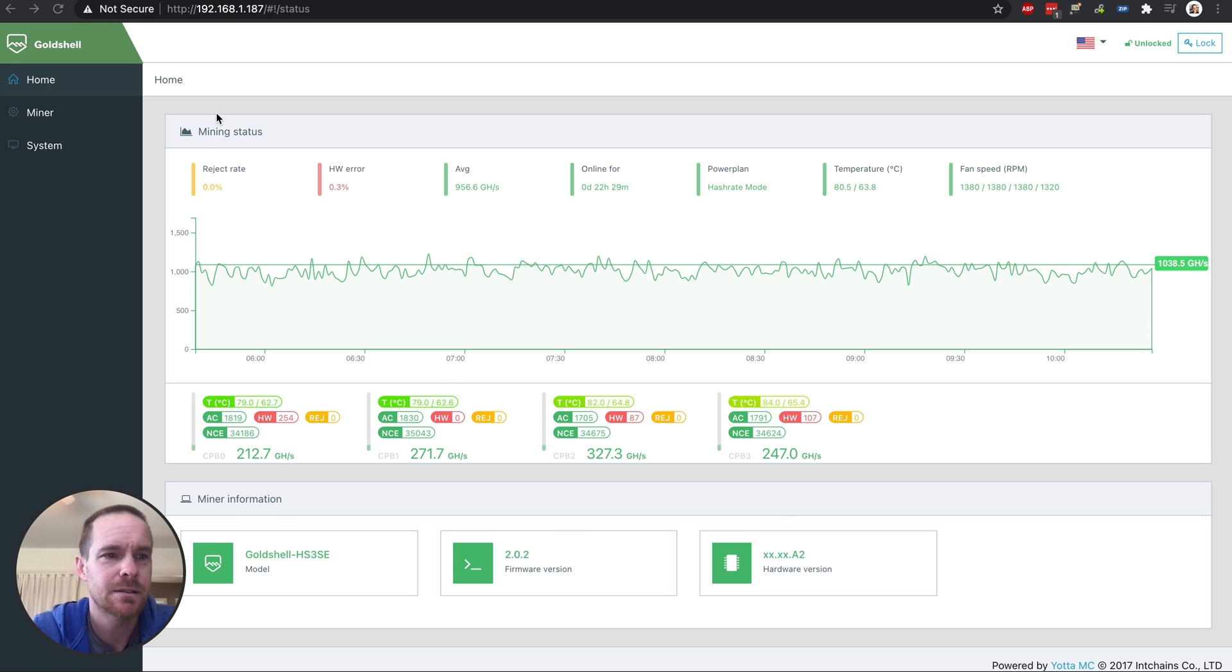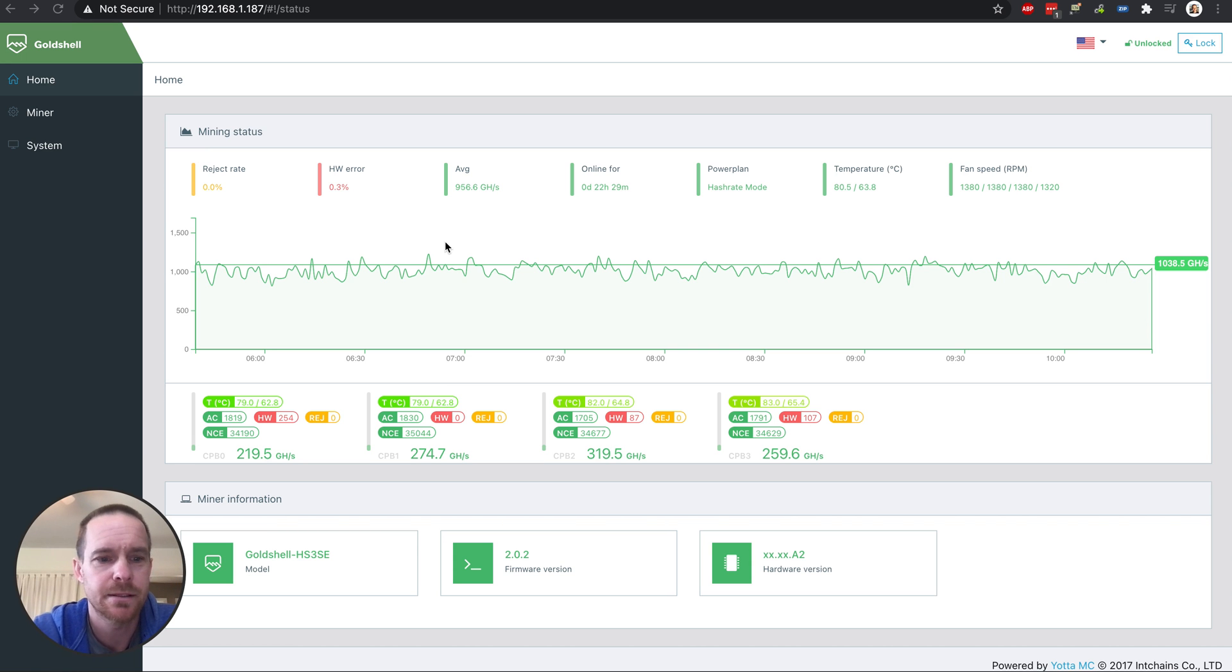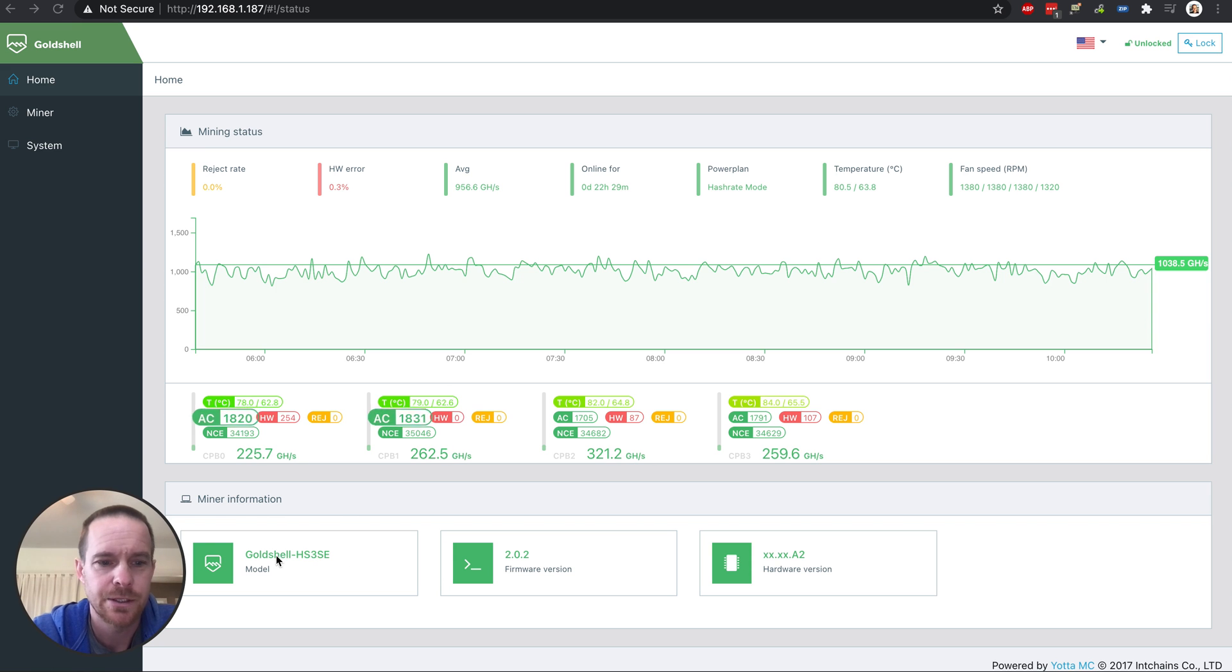So this is the Gold Shell HS3 SE, the Silent Edition, as you can see here.